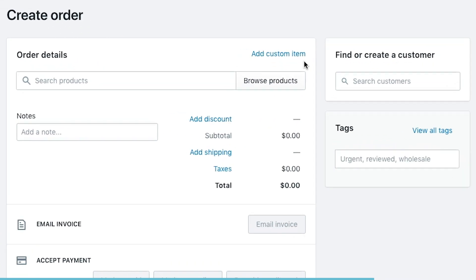This is essentially going to give us our order page. This order page is where we're going to search for the products that we're going to add to the order, add a customer, email invoices, take payments — that sort of thing. We can do all of that from this page.